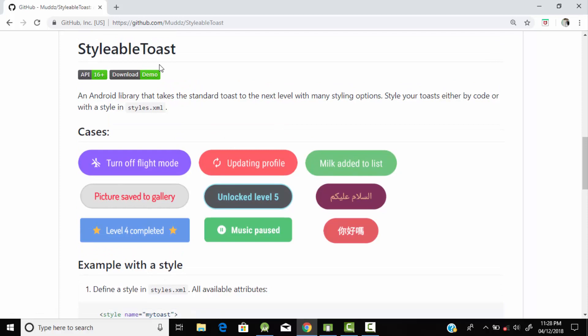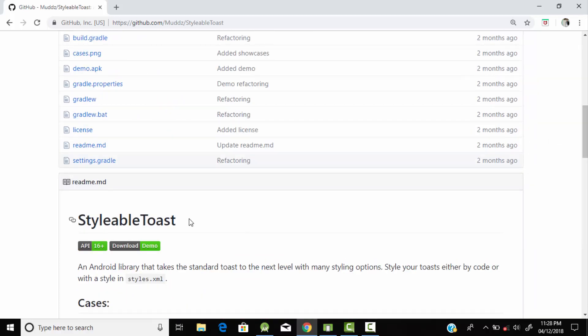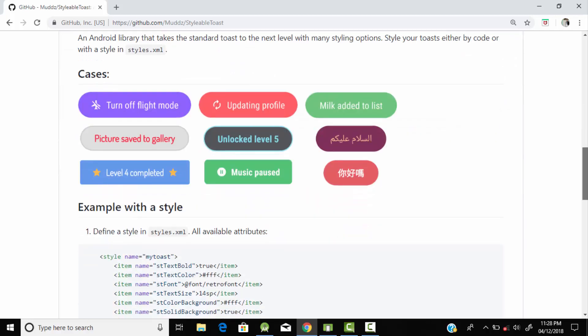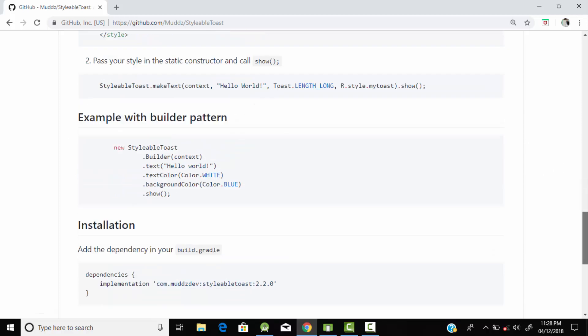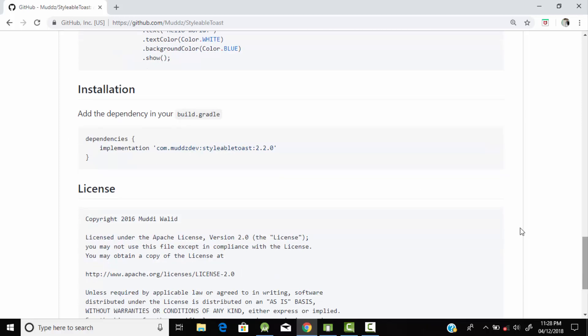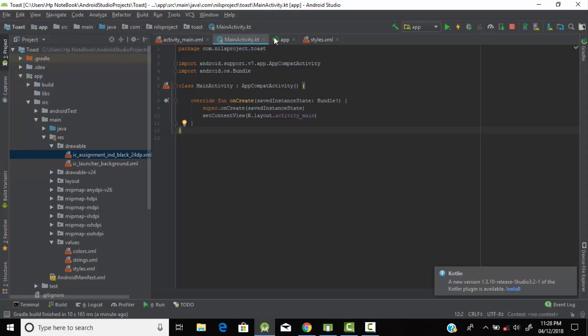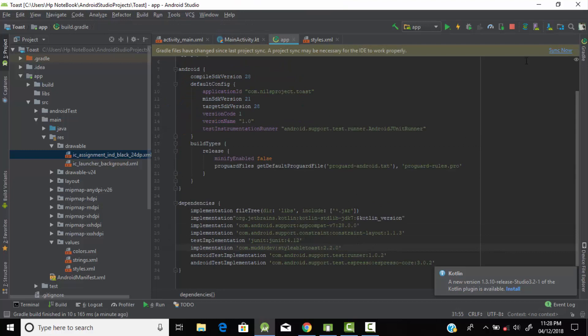This is that library: Stylable Toast. Using this library we can create this type of beautiful toast message for our application. Here are some samples you can see. Let's start our programming. Just copy this dependency and paste it into our app.gradle file into the dependency brackets and sync your project.